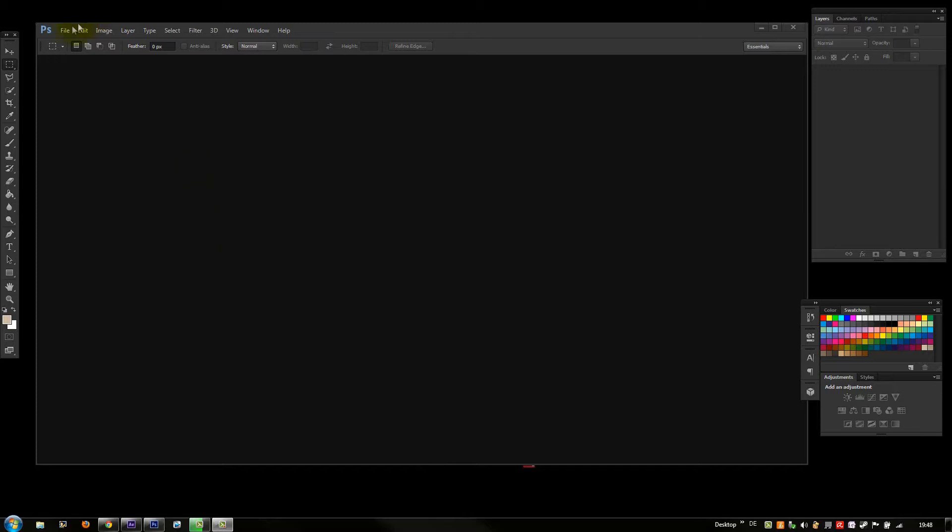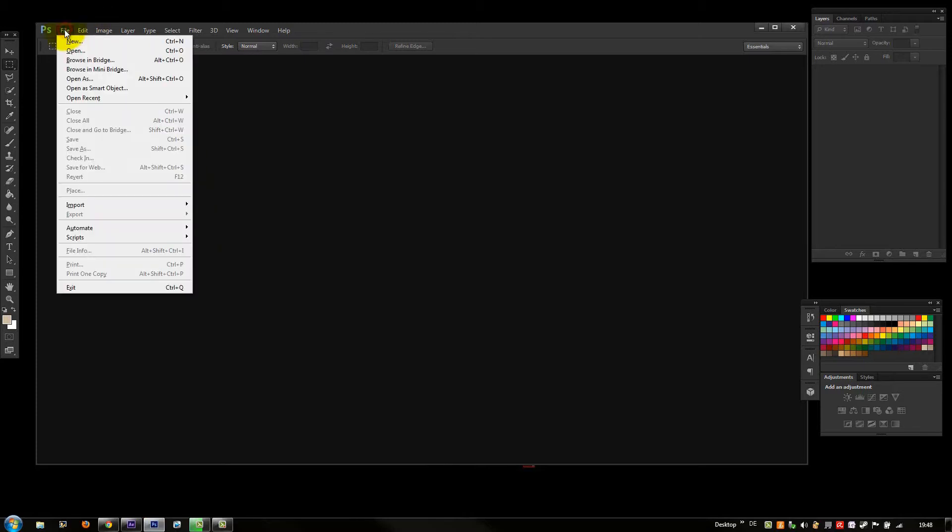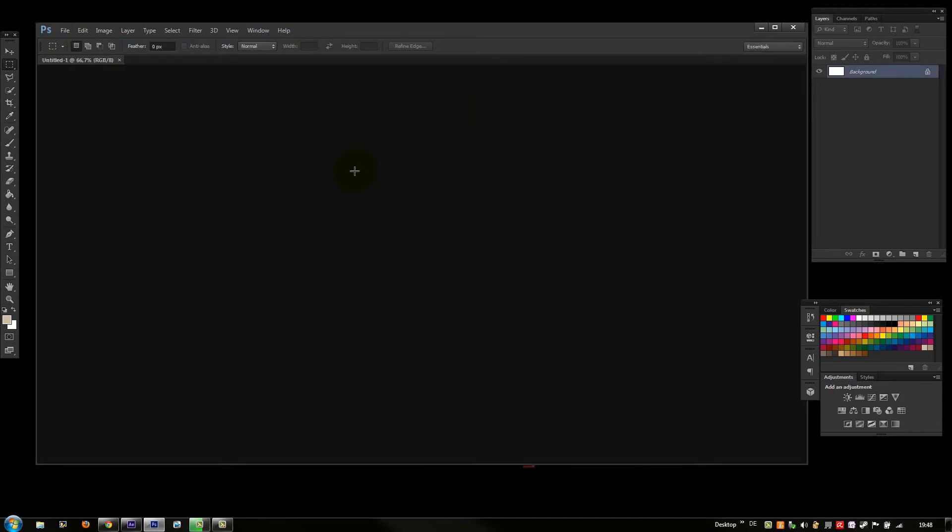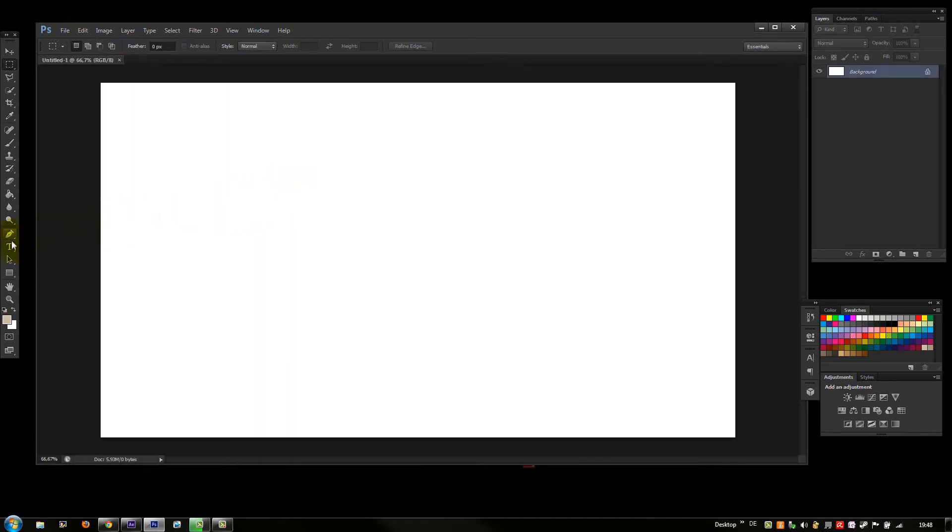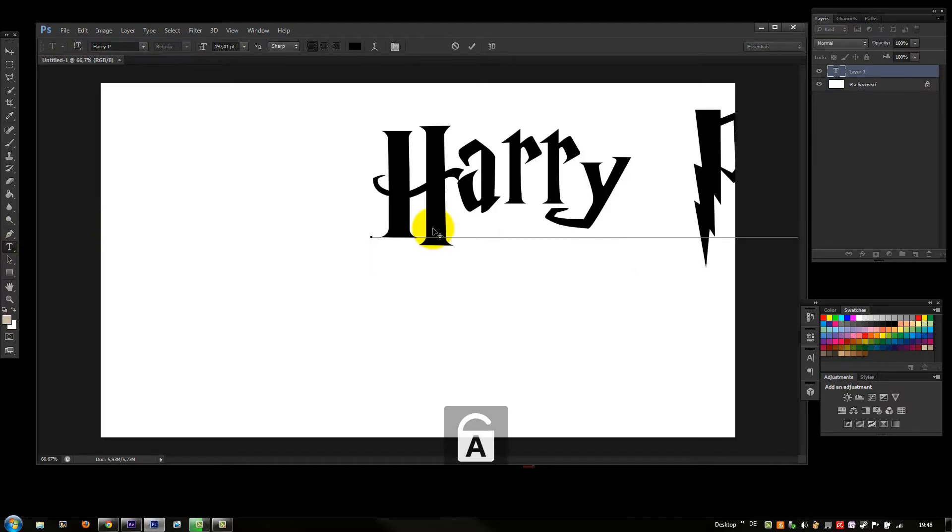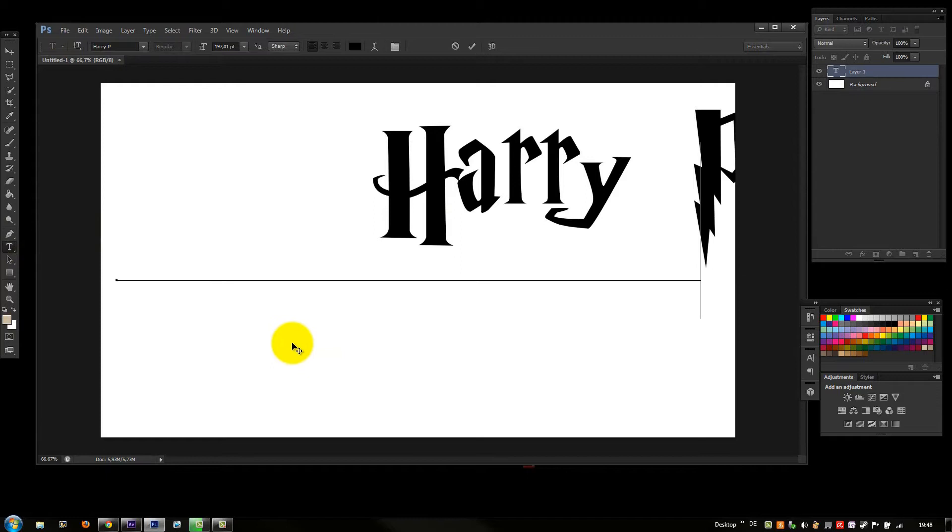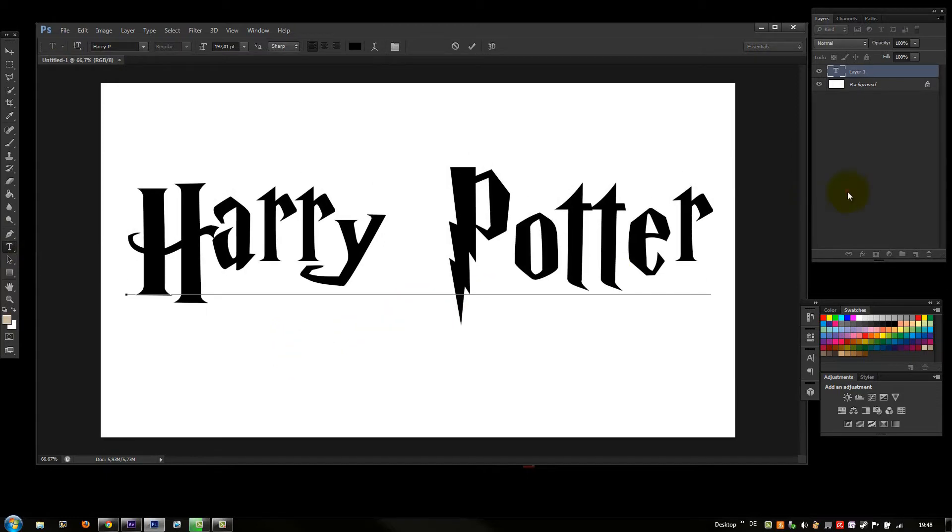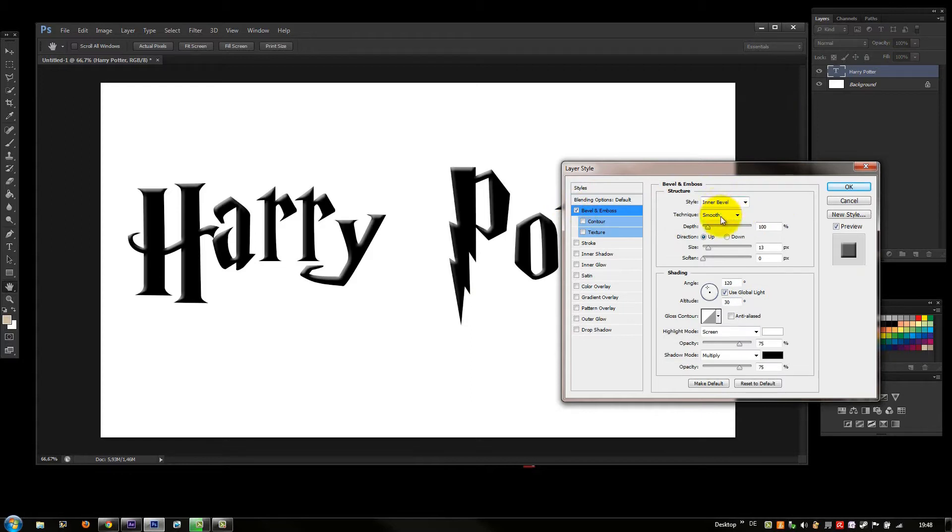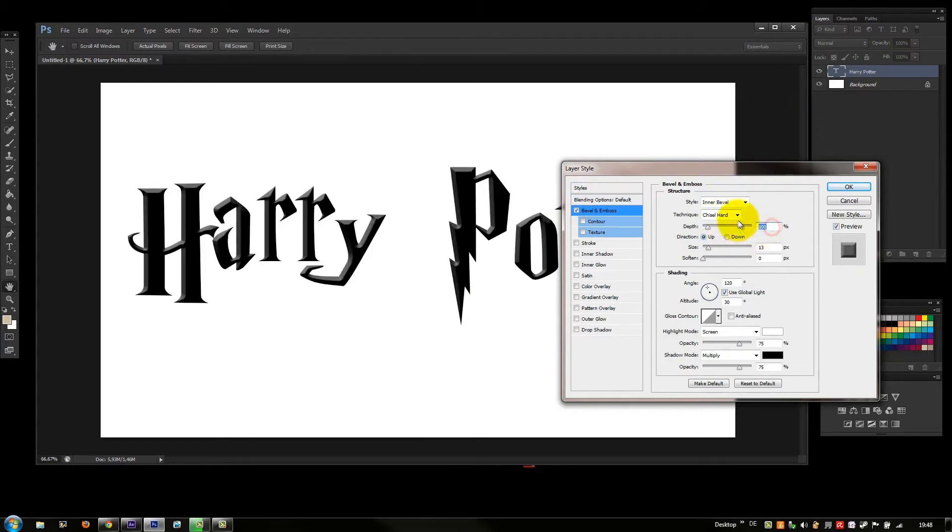So we start by opening Photoshop and go on File and on New, high definition settings. We start to type in a text, Harry Potter. Click two times on the layer.